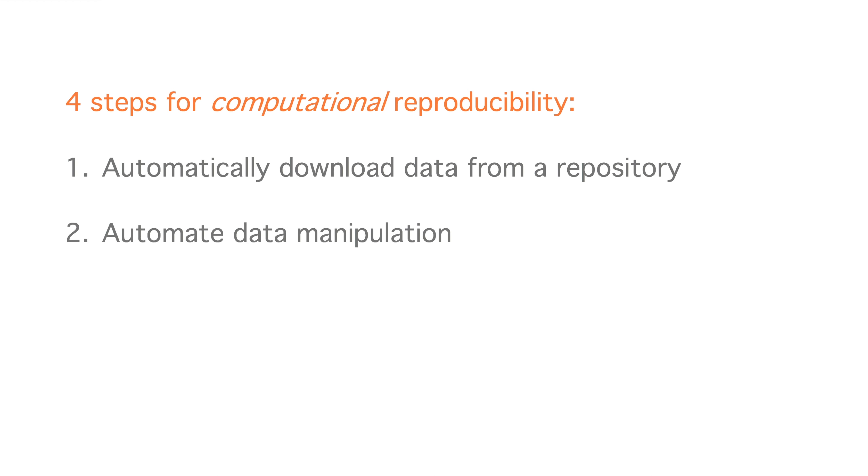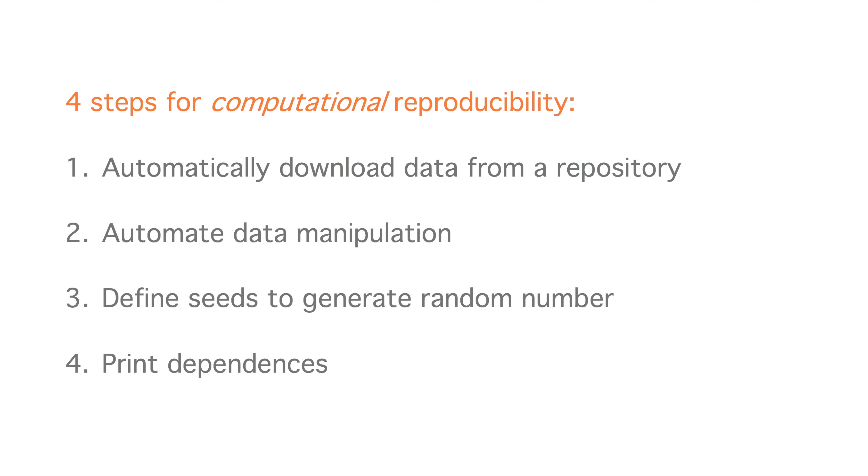Second, use code to manipulate data and avoid manual manipulation. Third, define a seed number when generating random numbers. And fourth, print dependencies with the characteristics of hardware, operating system and software for reproducibility of the computational environment.